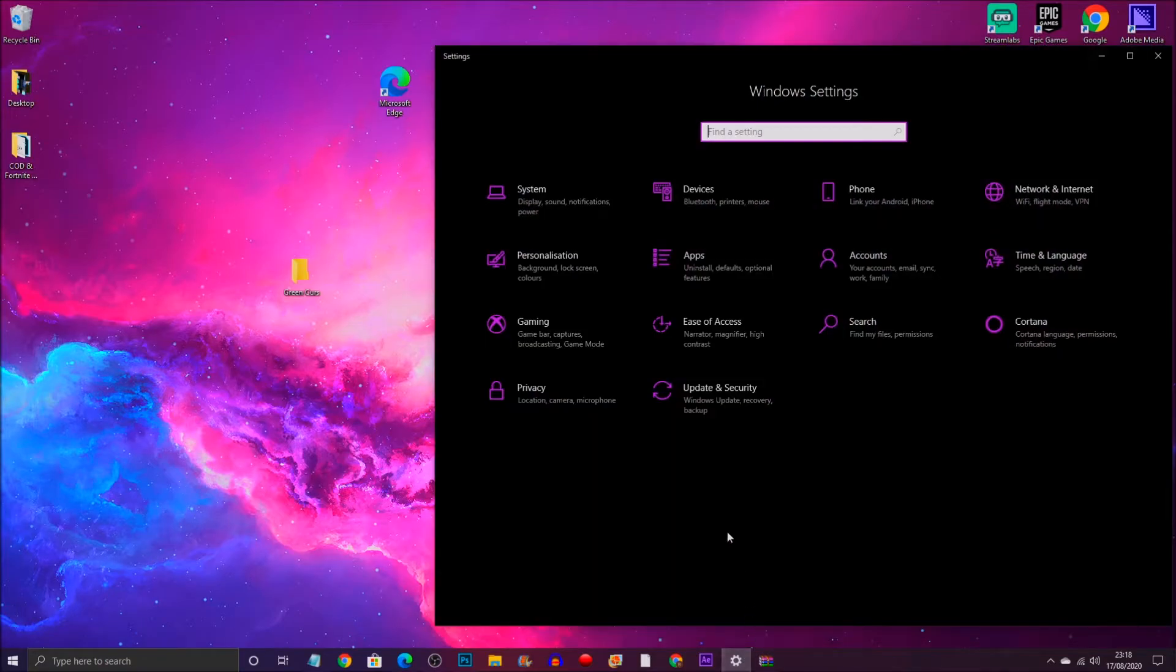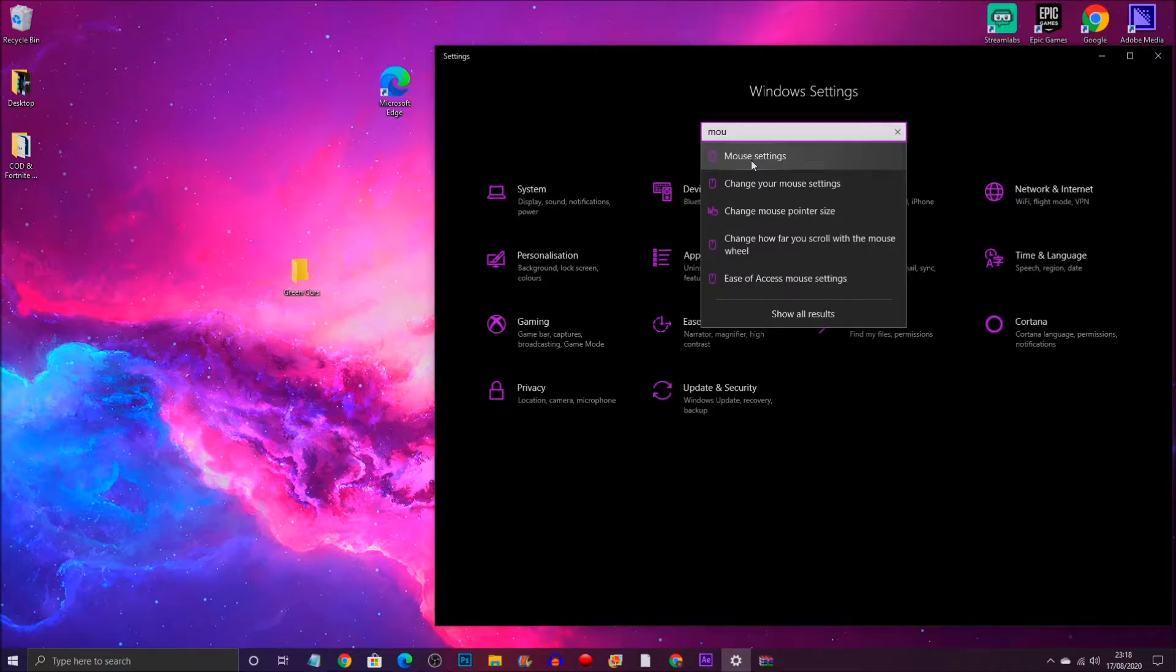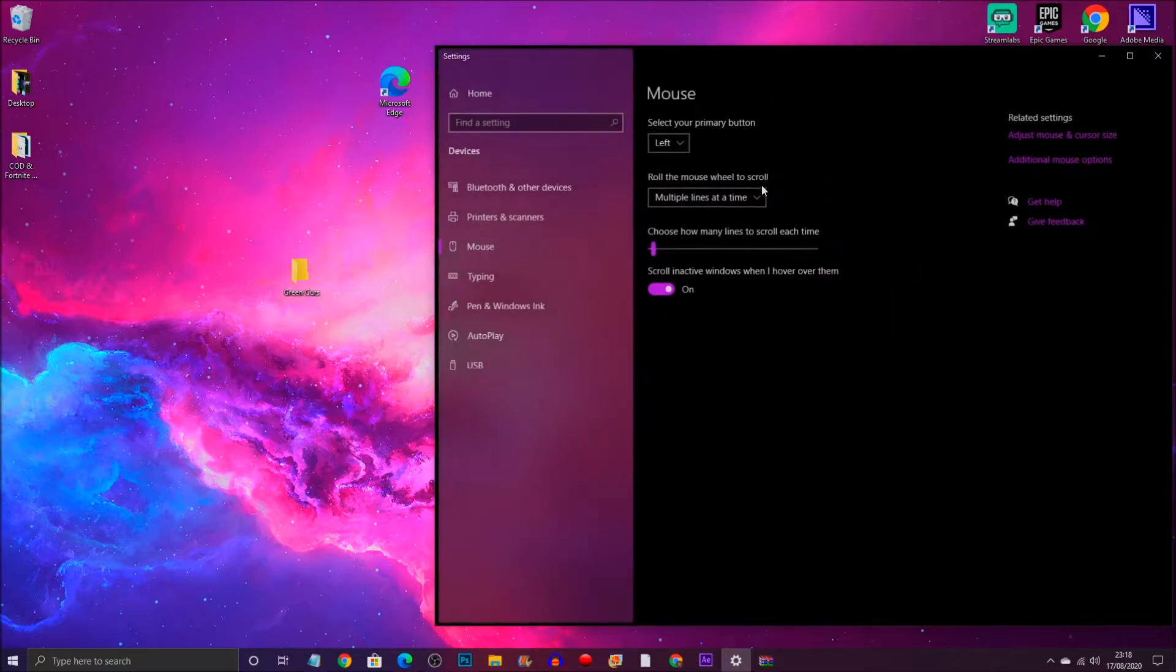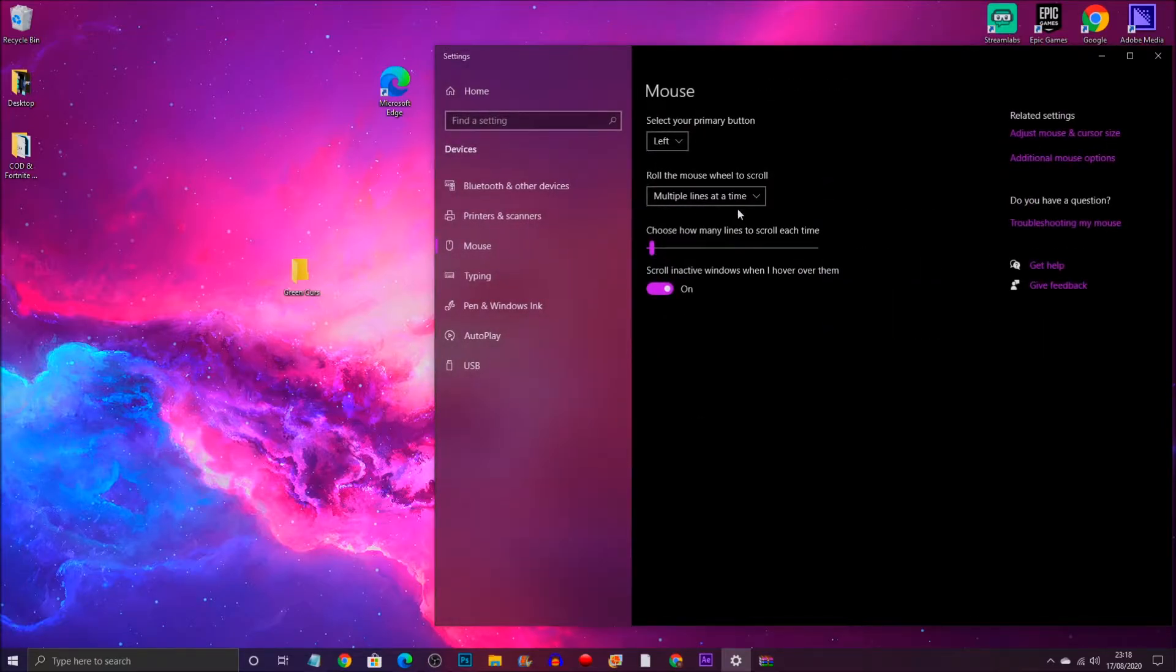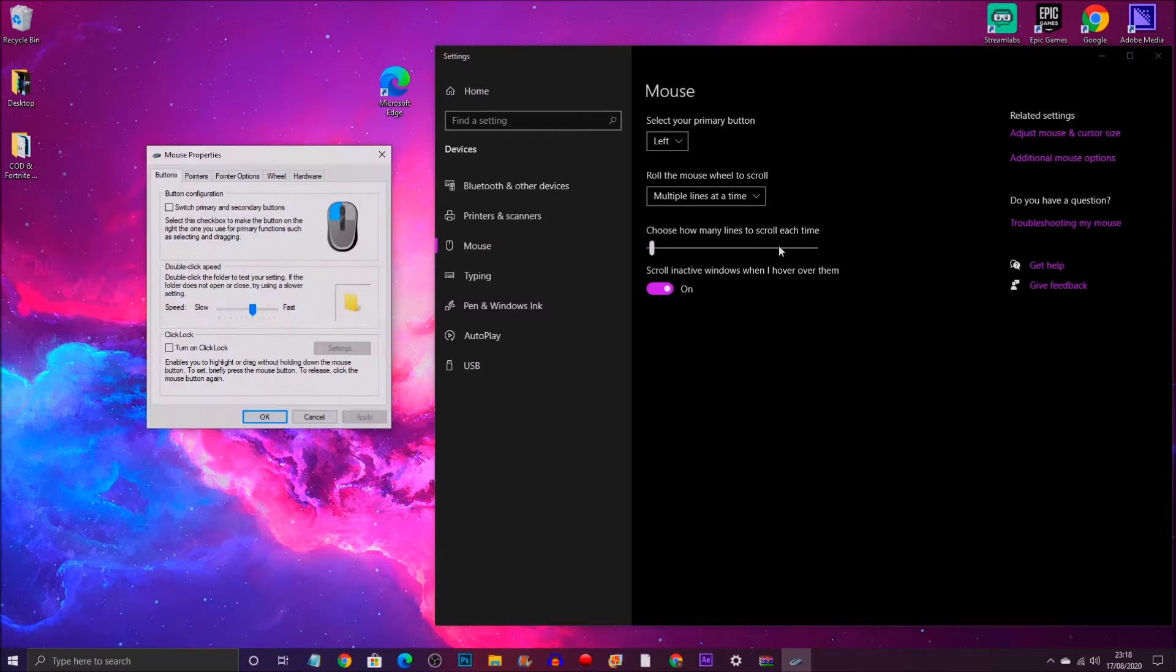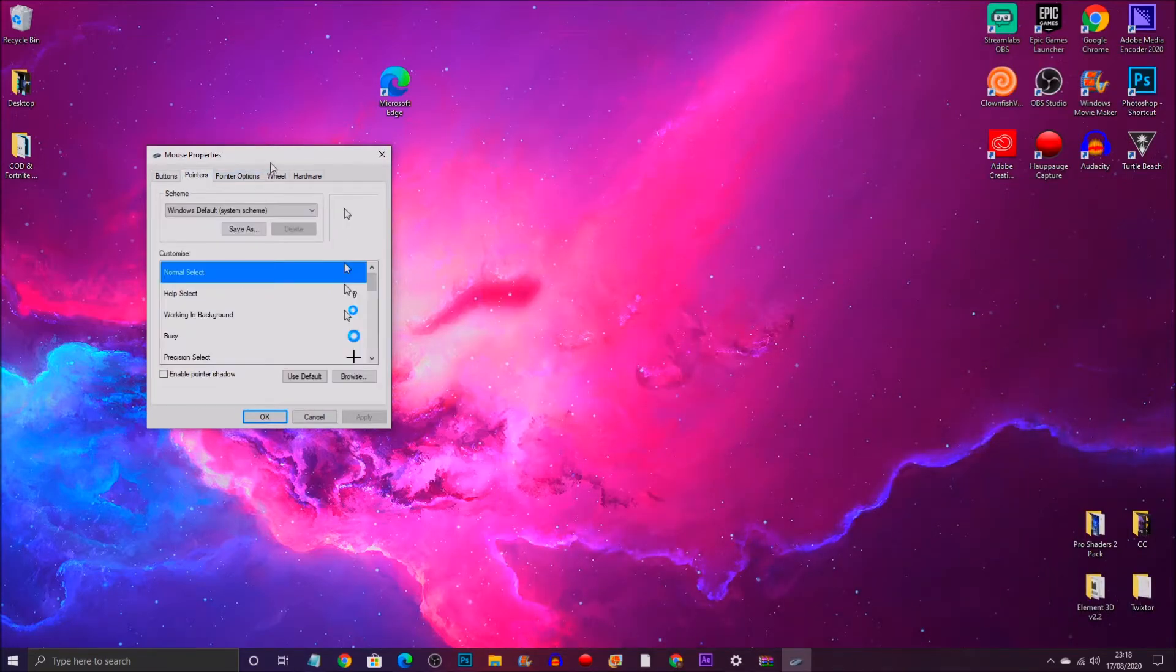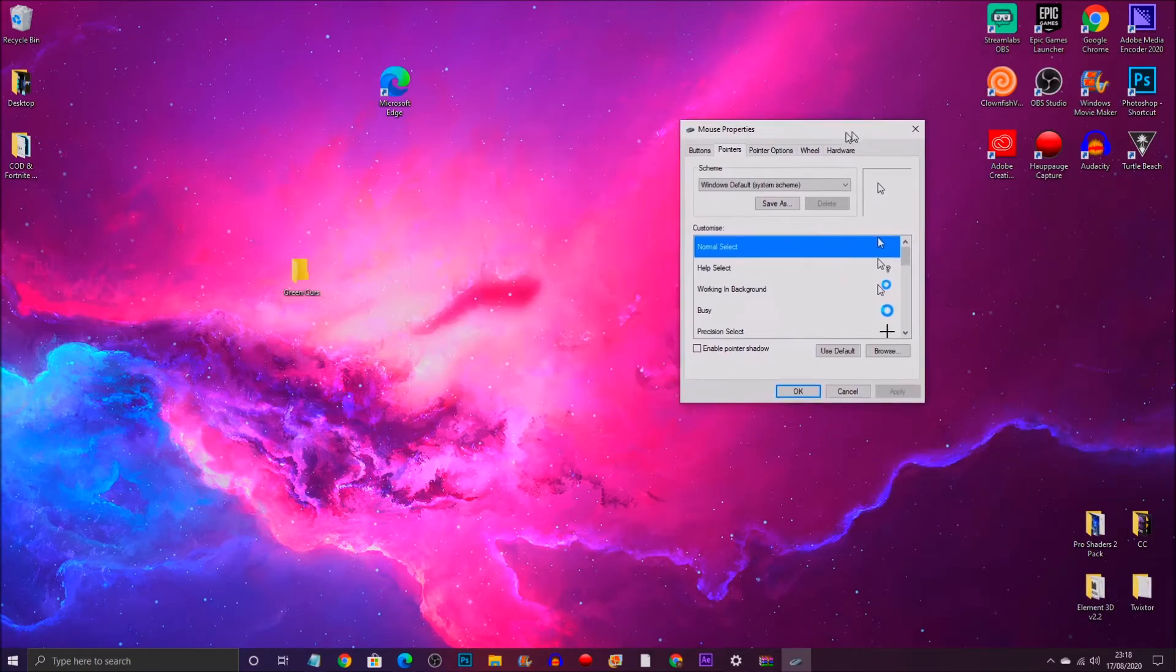Once it's in your desktop, you want to go to Settings and then type in Mouse Settings. Click on Mouse Settings, and once you're in here there should be an option that says Additional Mouse Options. You open that up and there should be different options, so you click on Pointers.